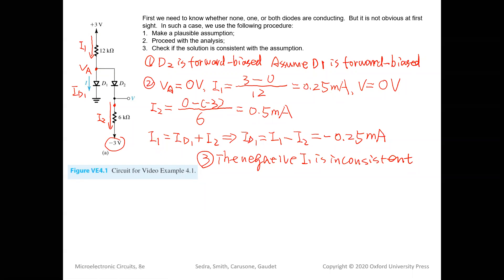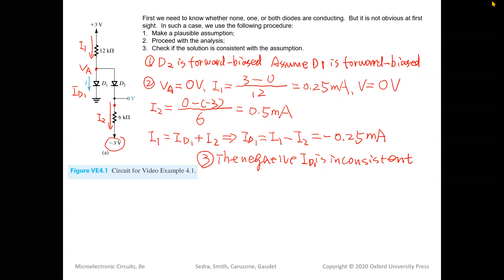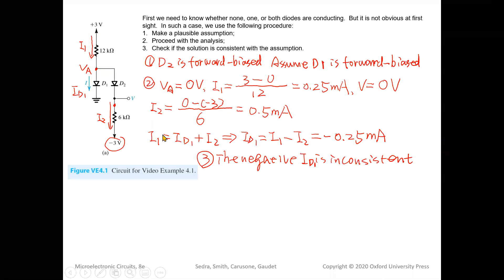ID1 is negative — not I1, my mistake — ID1 is negative, which is inconsistent with our assumption of forward bias. We made a wrong assumption, so we need to redo this problem.